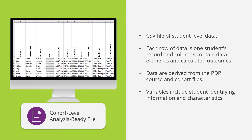There are many variables contained in the Cohort-Level Analysis-Ready file. Those include student identifying information and characteristics, like student ID, gender, race and ethnicity, first-generation status, and Pell recipient status.